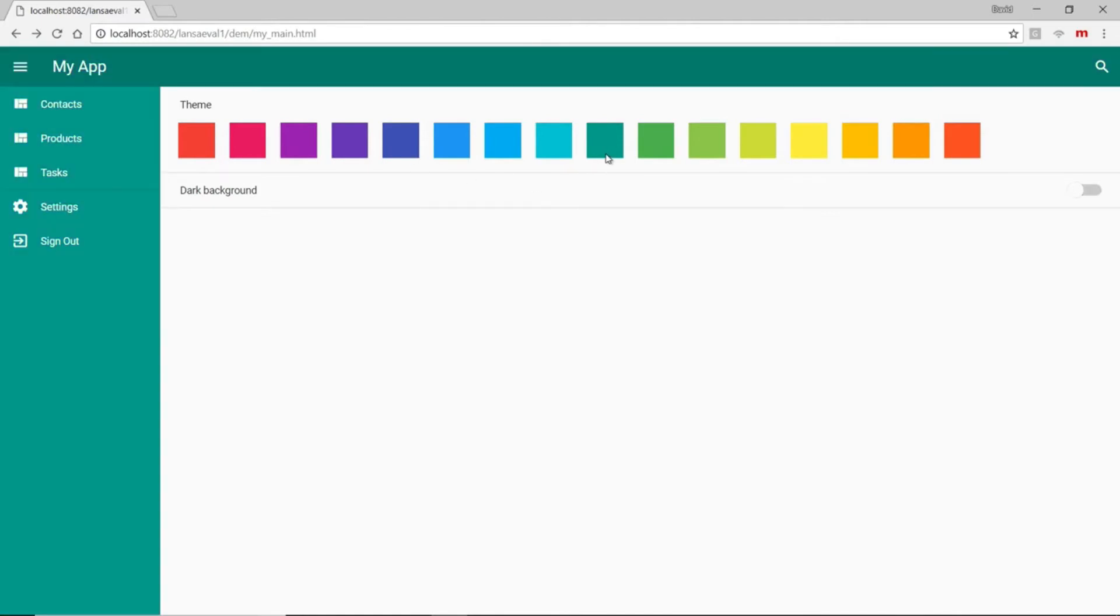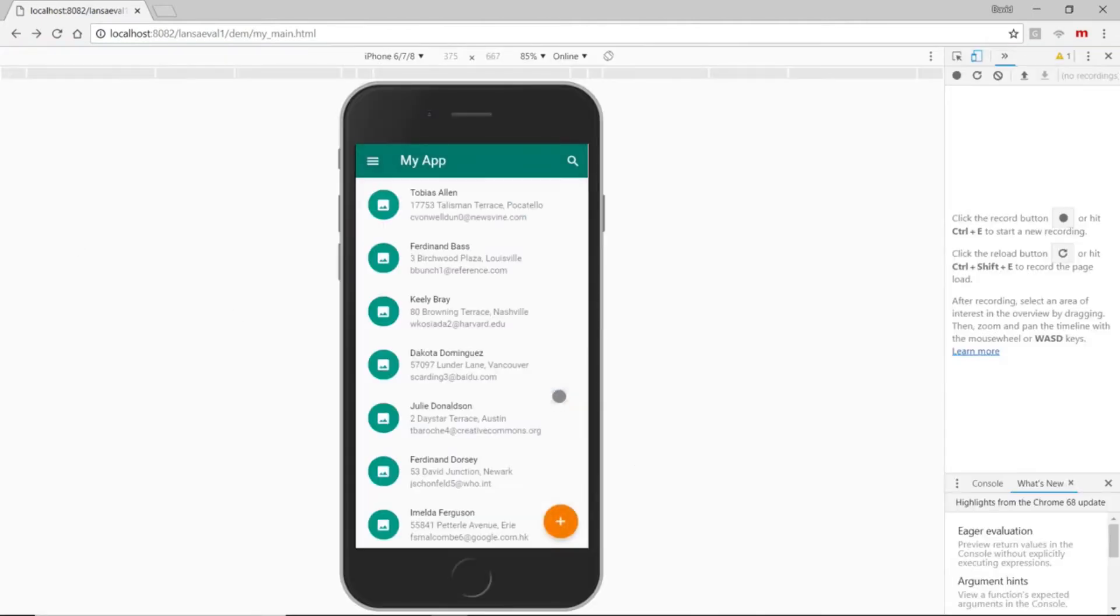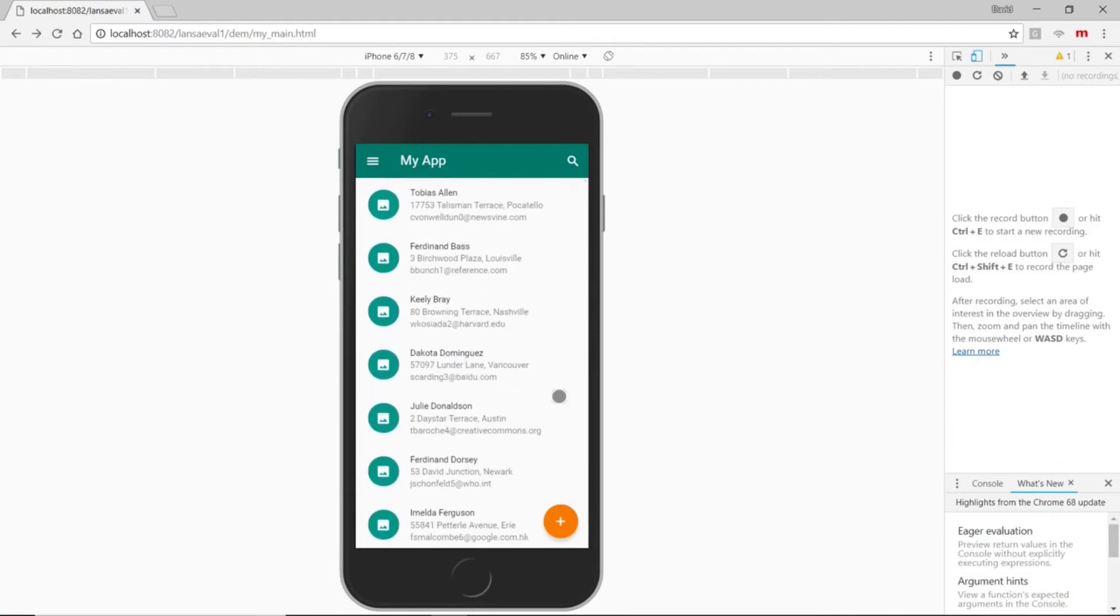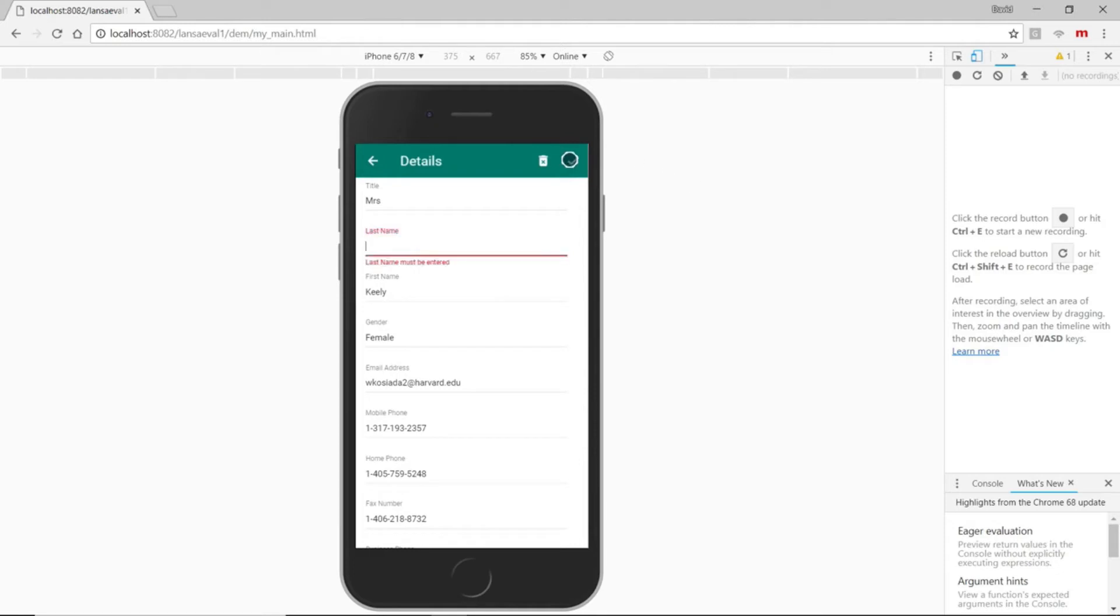Let's sign off the desktop version so we can see what it looks like on a mobile device. Here's our same list of contacts and when we select Keeley Bray, we can view her details. Material design guidelines are applied to the mobile version as well, as are the business rules.